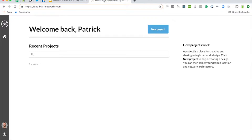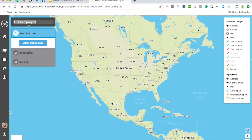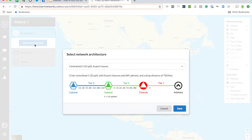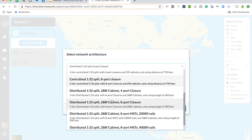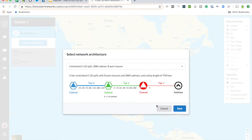This is Fond. I've just got a blank account here with no projects in it. I'll create a new project. I'll give that project a name, 11R1, and I'm going to select an architecture. I'll talk a little bit more about architectures in a moment, but I'm going to use an architecture that's fairly common, where we've got a cabinet with 288 ports connecting out to 8-port terminals or closures. I'll just save that.